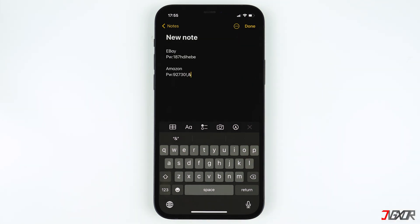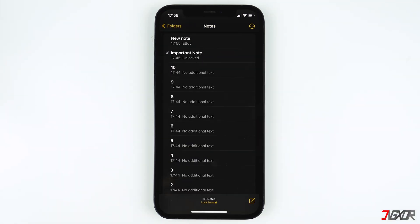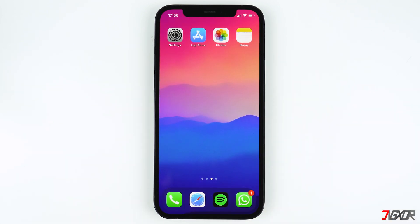If you can't really remember the password and Face ID or Touch ID isn't working anymore, there is no way to recover the locked notes unless the password is entered. Don't delete the notes so if there comes a time that you suddenly remember your password, you can open them. The best thing to do right now is to reset your password so you can still secure new notes that you will create. Remember that this will only be used to lock and unlock new notes in the future.